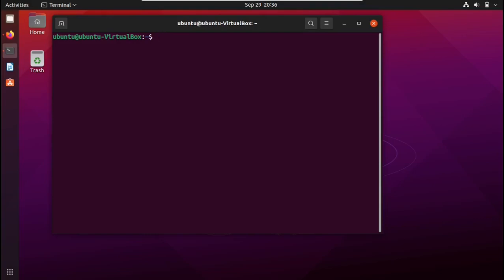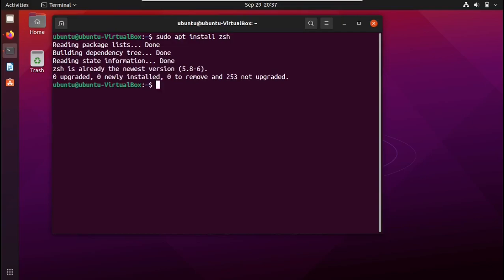Now I'm going to install another shell instead of the default bash shell. There are a lot of shells like Starship, Fish, and ZSH. I'm going to show you ZSH. The way you install it is pretty simple — you type sudo apt install and the name of the shell, which in this case is zsh. I already have ZSH installed, but you won't have it by default, so make sure you install it.